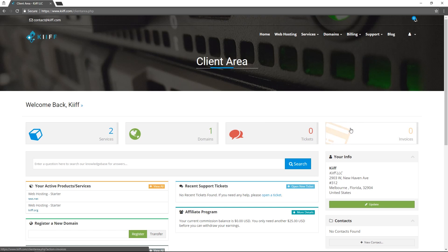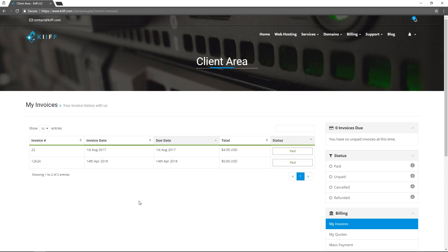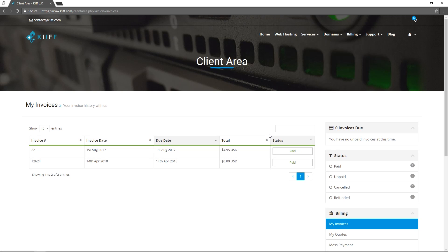The last tab here is invoices where you can see unpaid or paid invoices on your account. And the last feature I would like to show you inside our client area is under this login screen here, email history.